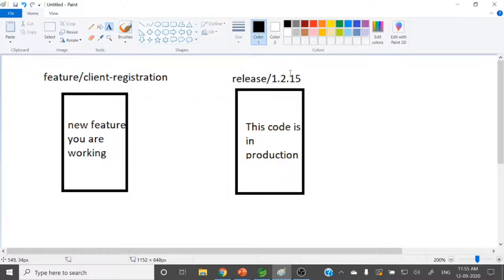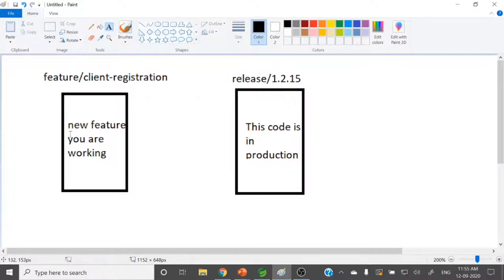Once everything is done from that branch, we can move back to the client registration branch and apply those changes — whatever uncommitted changes were stored in that secret place — back to this branch. So again we will have those uncommitted changes. Before committing them we can store them in a secret place and again apply those changes to this branch.